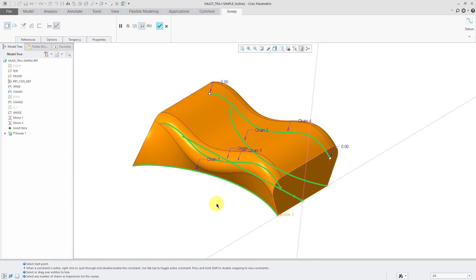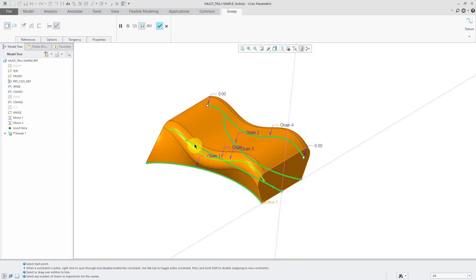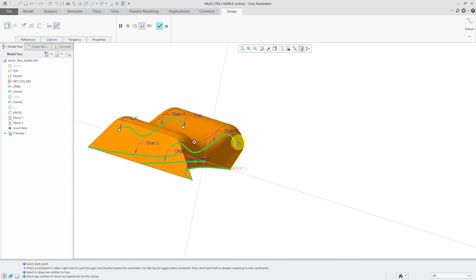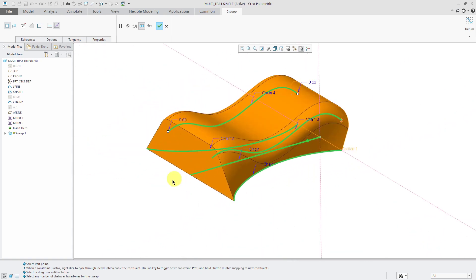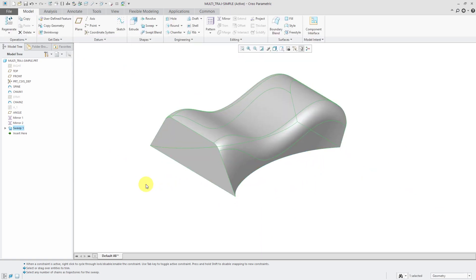And this is why it's called a variable section sweep, because the section is changing along the length of the feature, based on how you defined it. When I'm happy with this, I can hit the check mark or the middle mouse button, and that completes the feature.